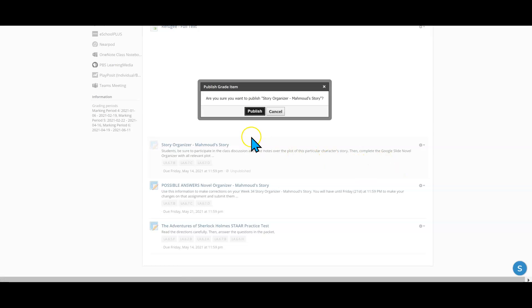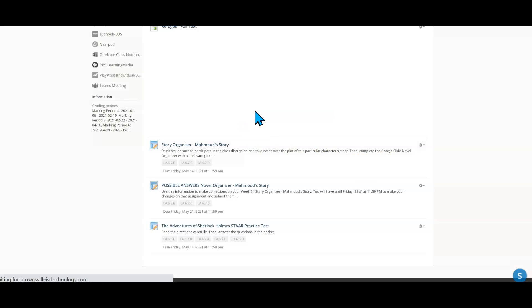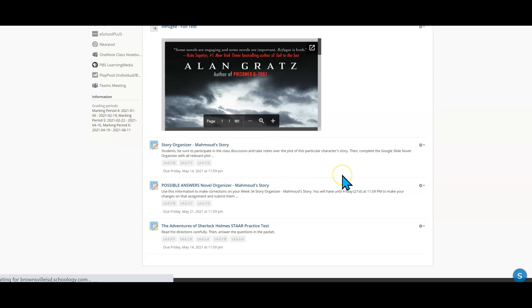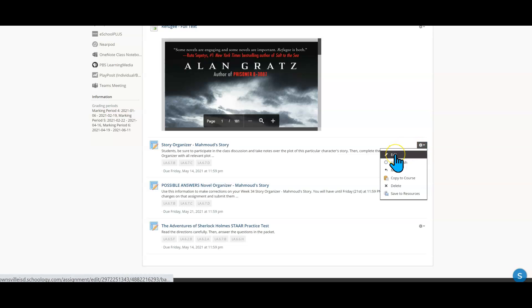It's going to ask you again. Are you sure? Yes, I'm sure I want to publish it. Now there's only two other things you need to learn how to do. And both of those are inside of the edit section. So I'm going to click again on my gear icon and this time I'm going to click on edit.